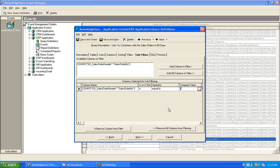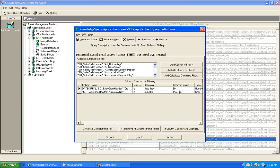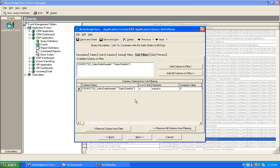So query number one presents the first matching record — customer ABC. KnowledgeSync counts the number of orders for that same customer, as referenced on the filters tab. KnowledgeSync then uses a sub-filter in the second, or link-to query, to check if that count — the number of orders placed for customer ABC over the last 60 days — is equal to zero.